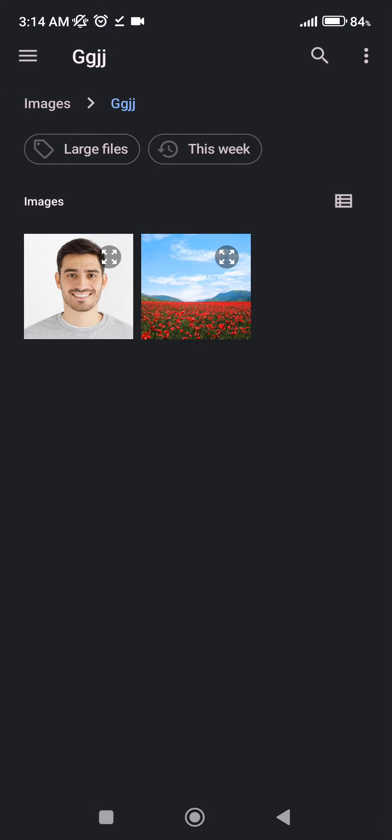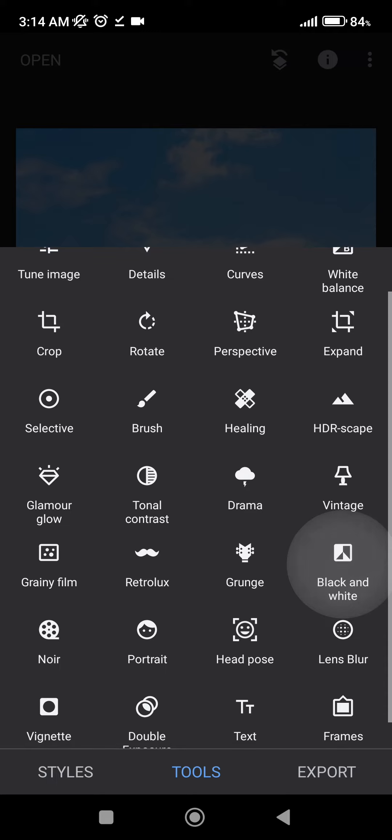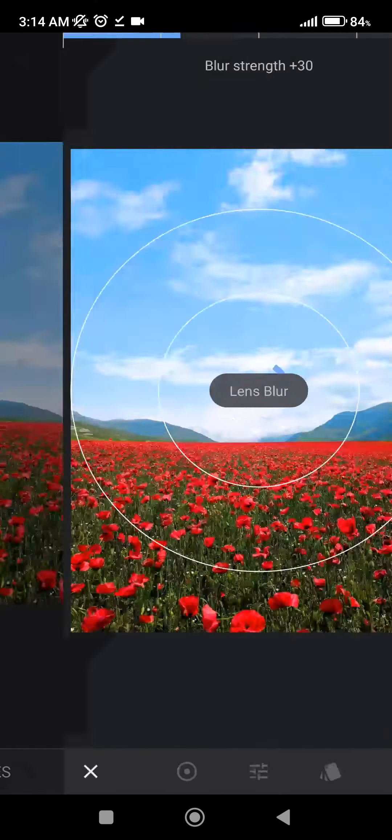After that, you need to select your preferred image. Then at the bottom of our screen, click on Tools and select Lens Blur.